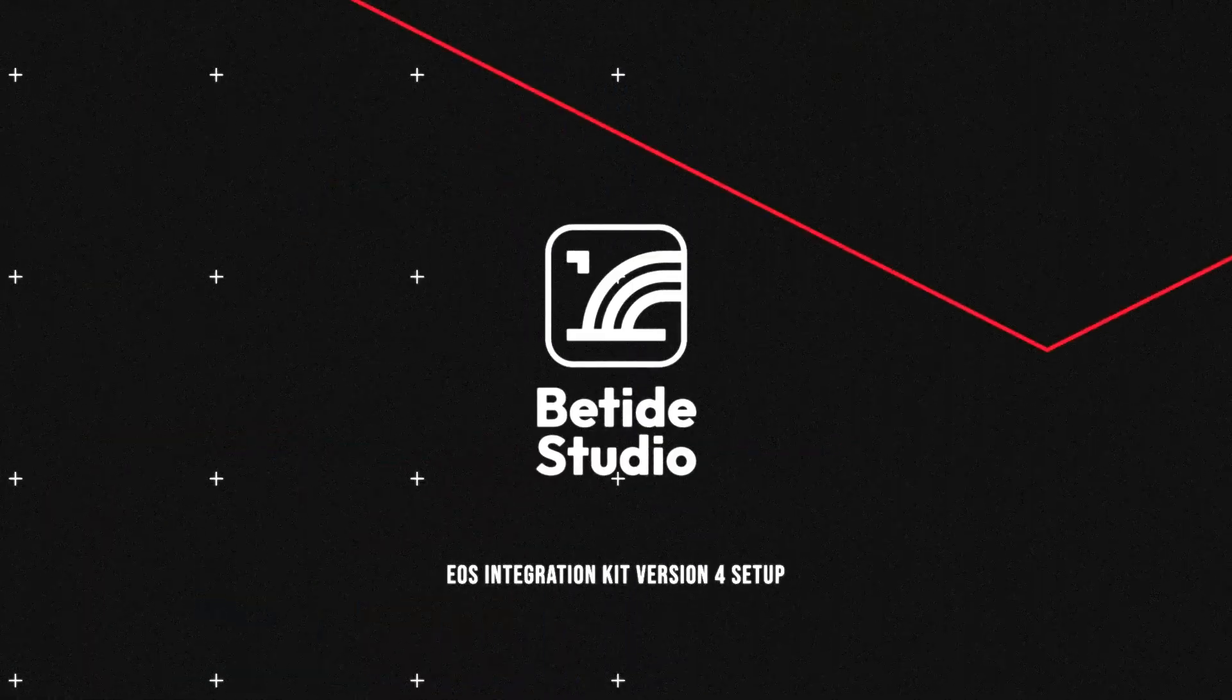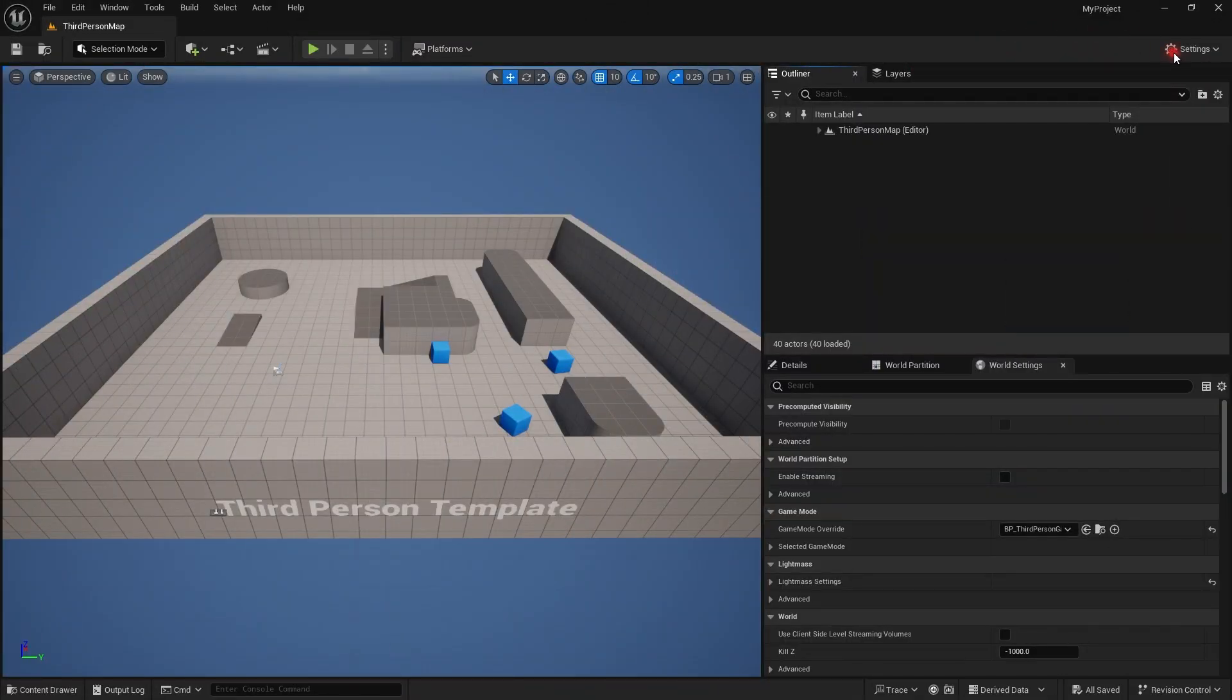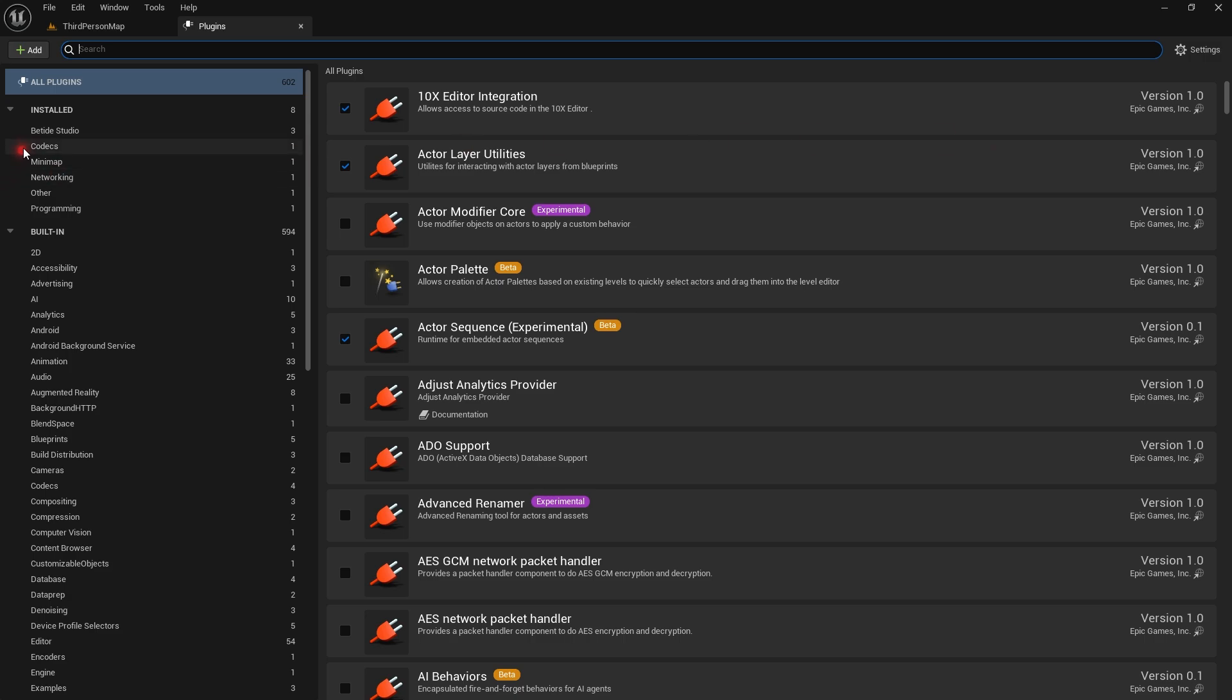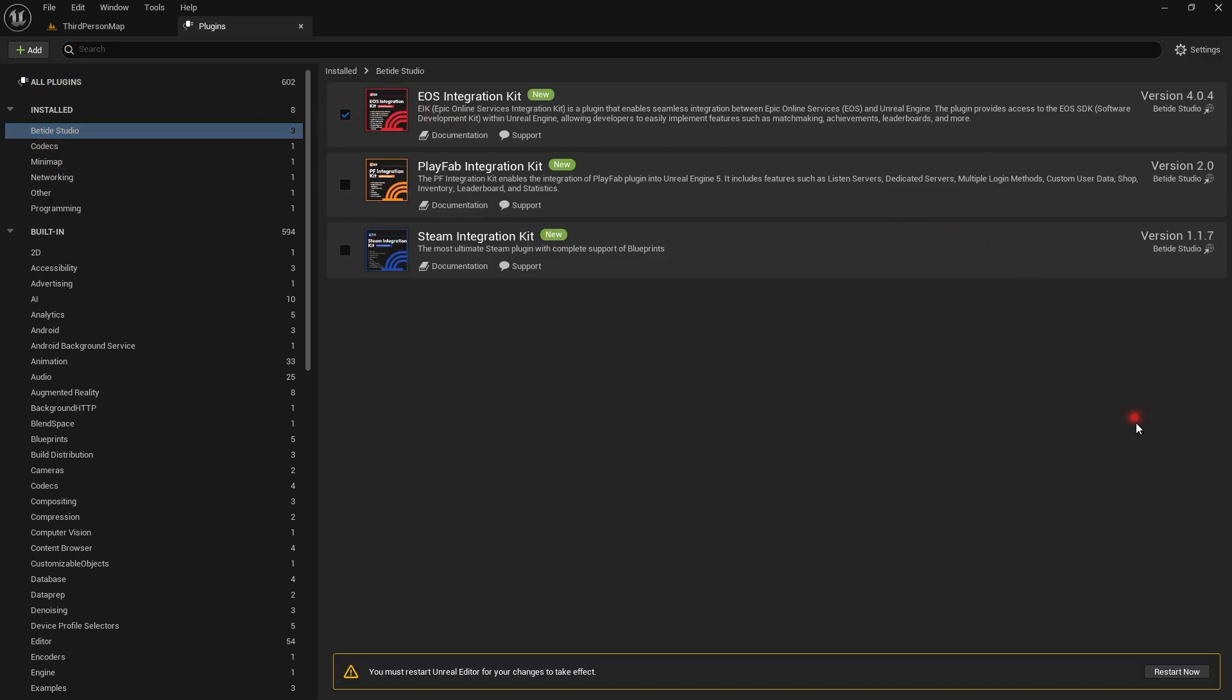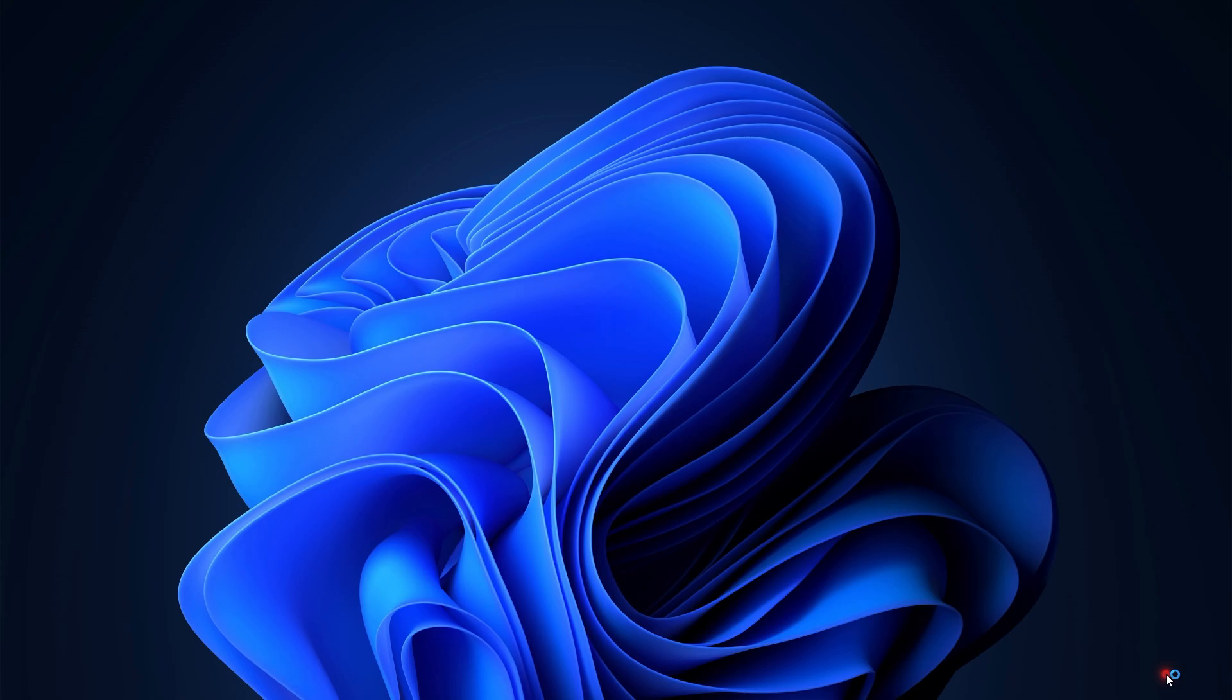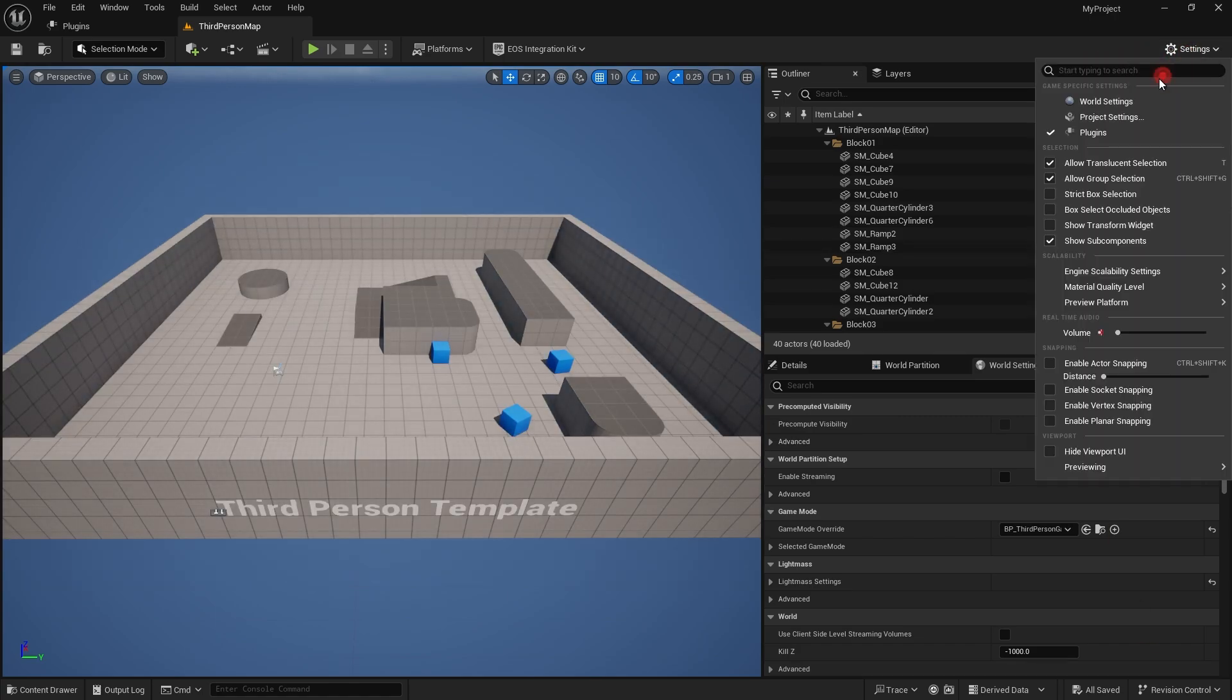EOS Integration Kit version 4 released last week, so let's quickly set it up. The first thing we need to do is verify the plugin is enabled. I'm using the marketplace version of the plugin, so I'll just quickly enable it. If you have already enabled it, there are two methods to verify.